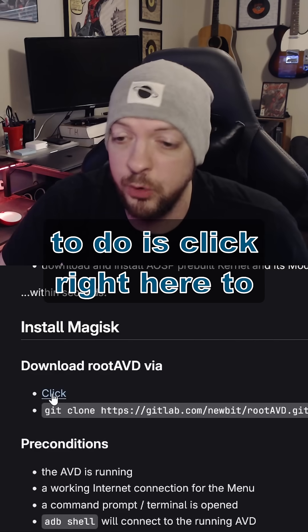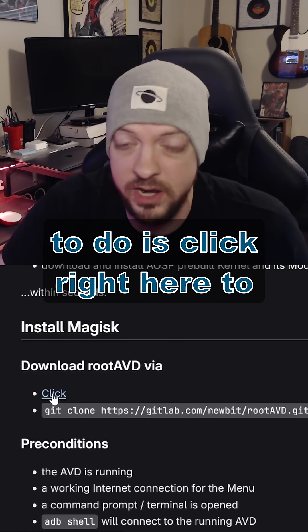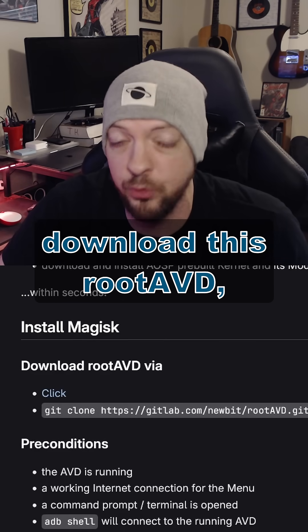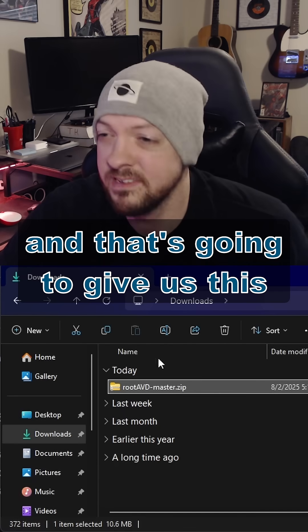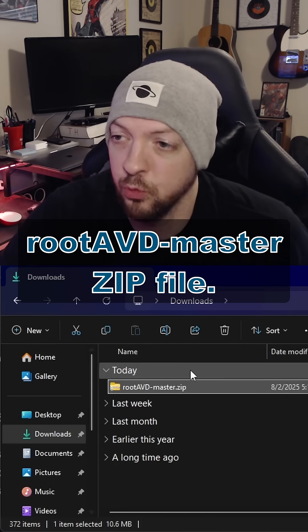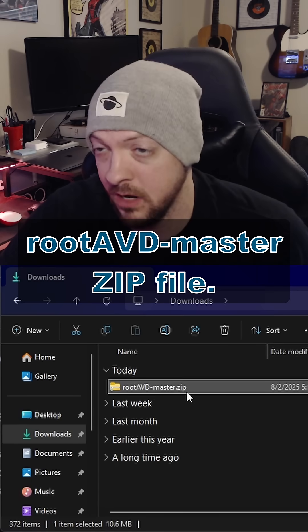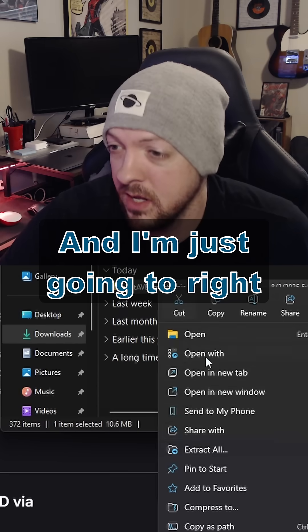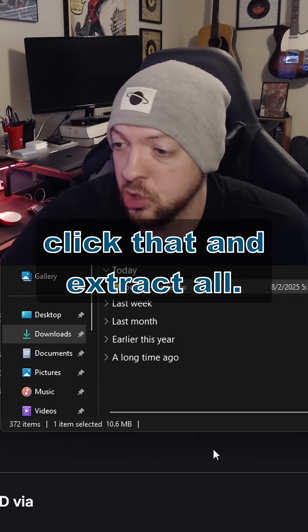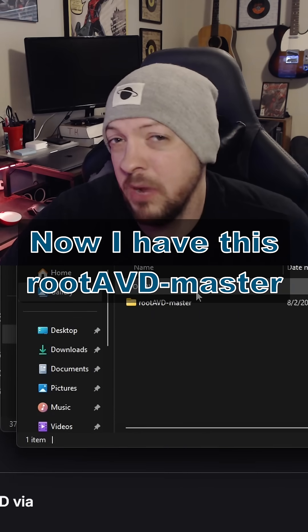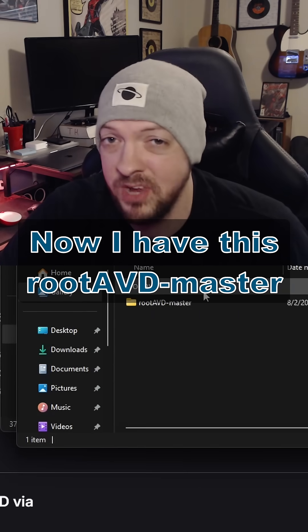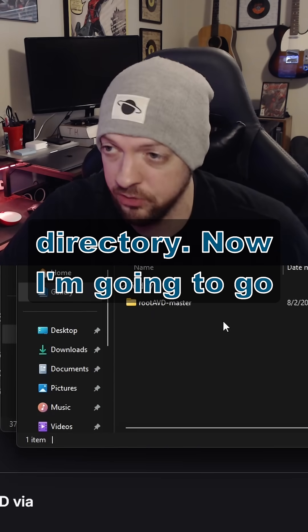So to get started, all we're going to do is click here to download RootAVD, and that's going to give us this RootAVD master.zip file. I'm just going to right-click that and extract all, and now I have this RootAVD master directory.